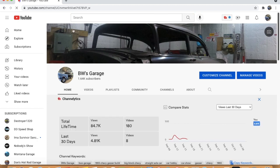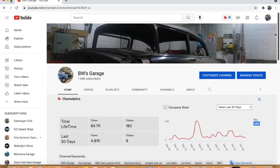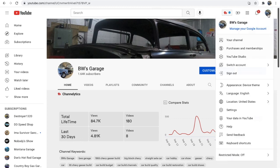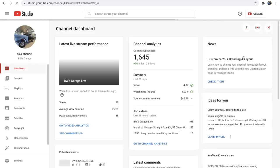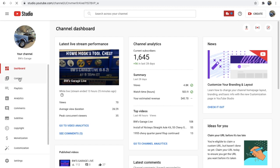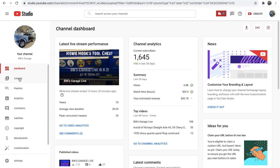So the first thing you want to do is go to your channel. I'll blow this up a little bit. And you come over here and click on this little icon, and you want to go into your YouTube studio. And once you're in your YouTube studio, you want to come on over here to content and click on that.